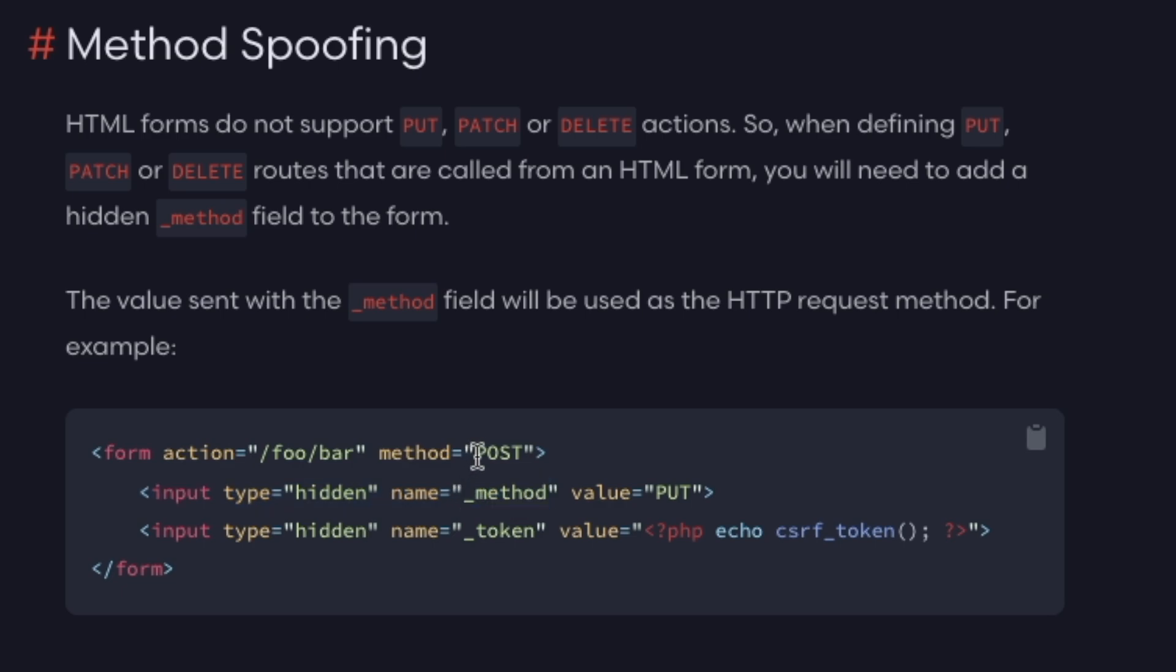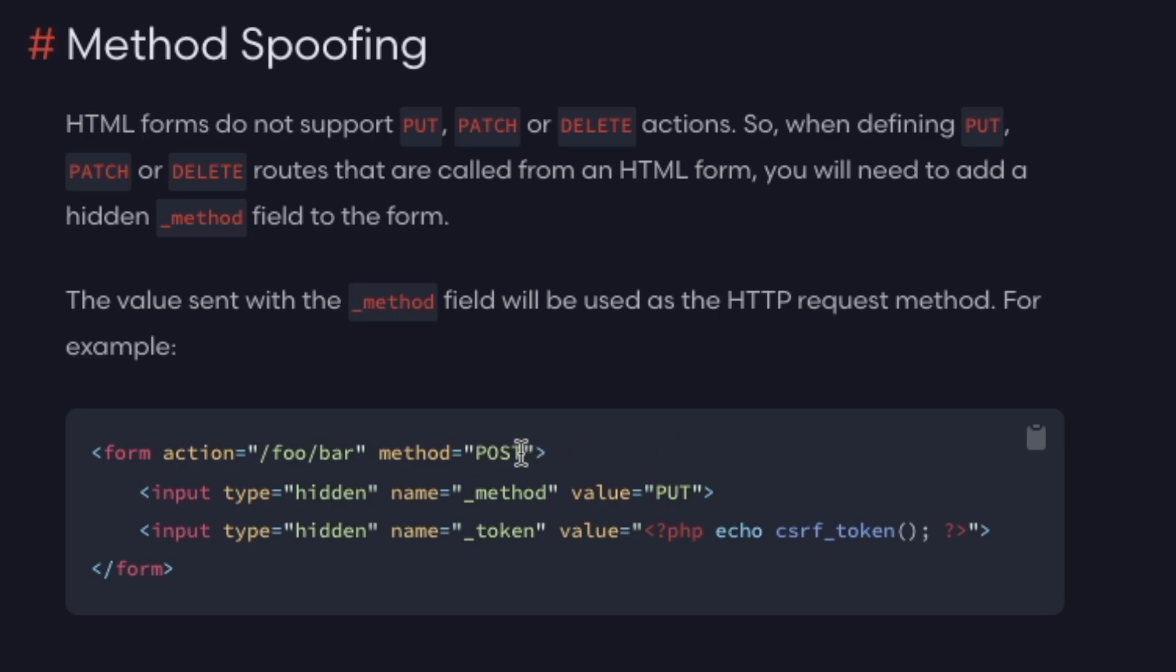But we're telling the web framework to, through this hidden parameter, to interpret the request as a PUT request. And the way we could leverage this for our exploit is we can send our form as a GET request, but then through this hidden input parameter, we can tell the web framework to interpret it as a POST request.